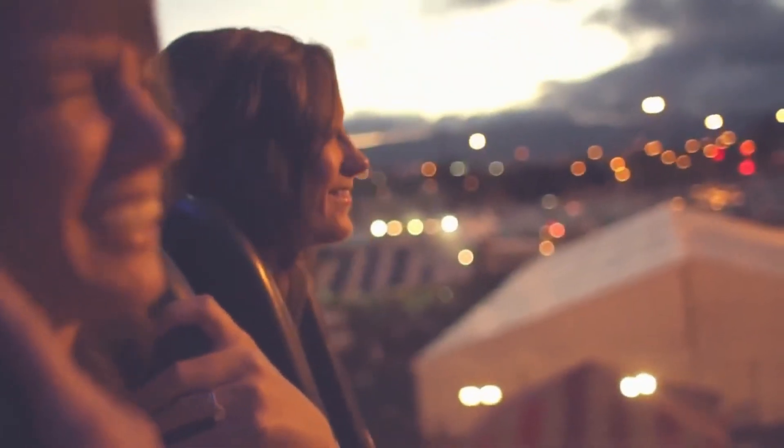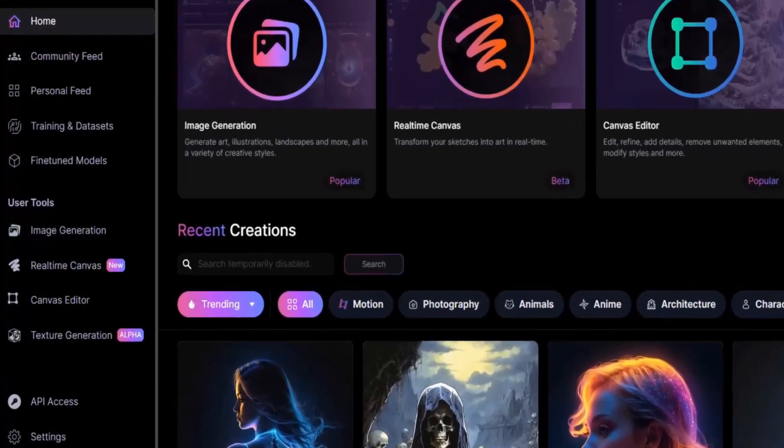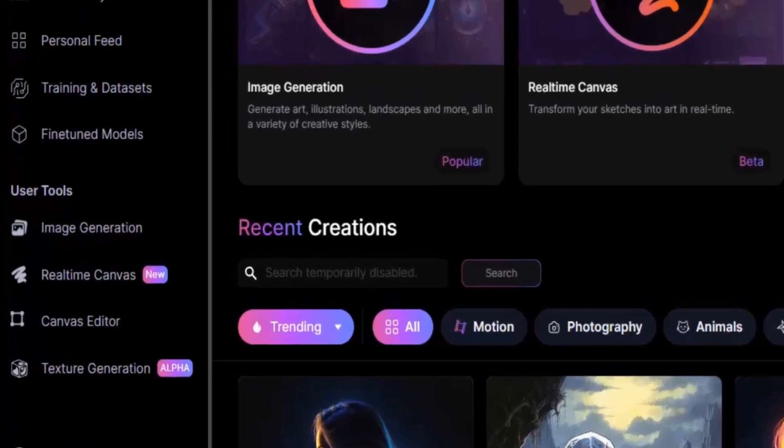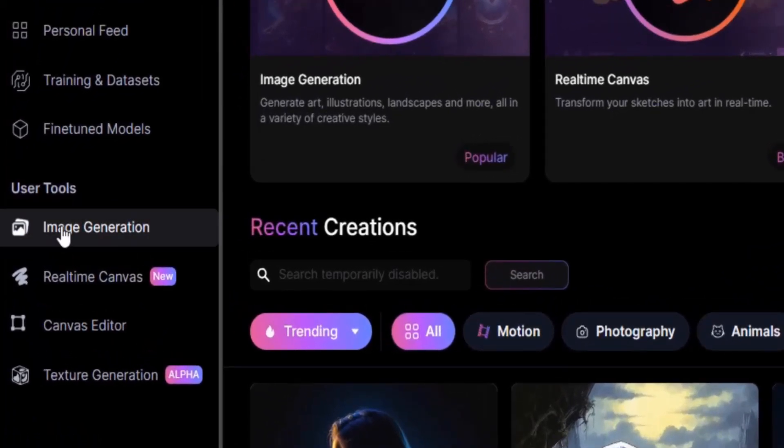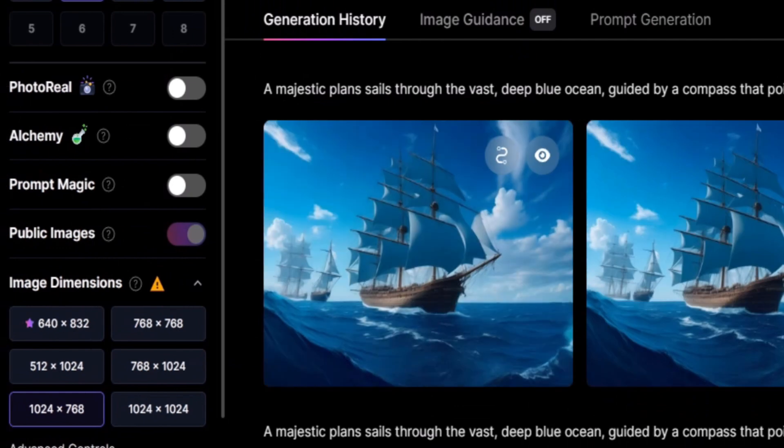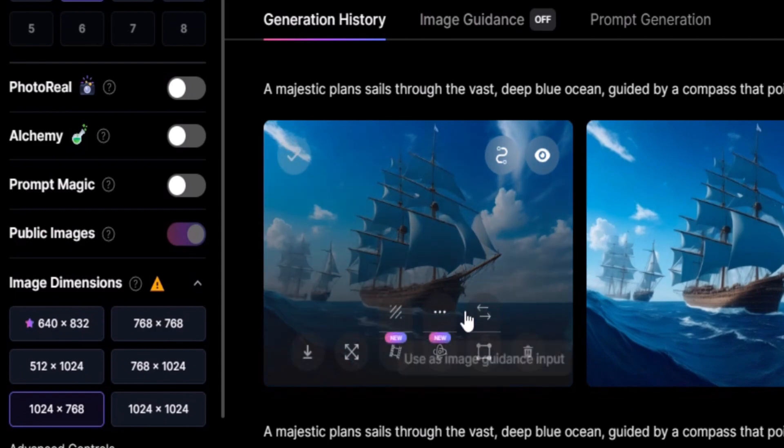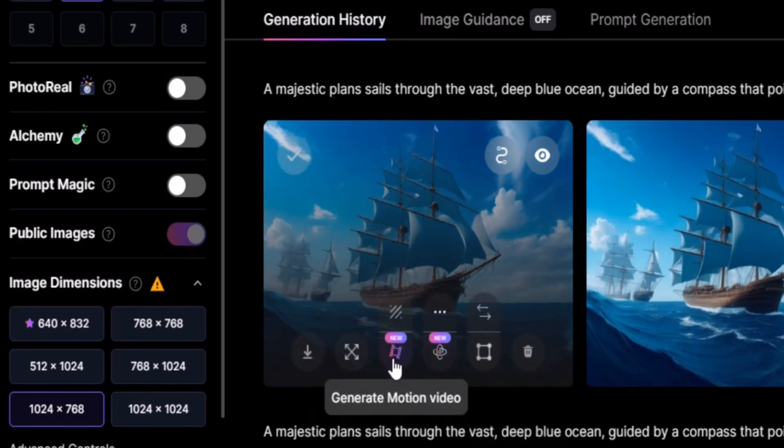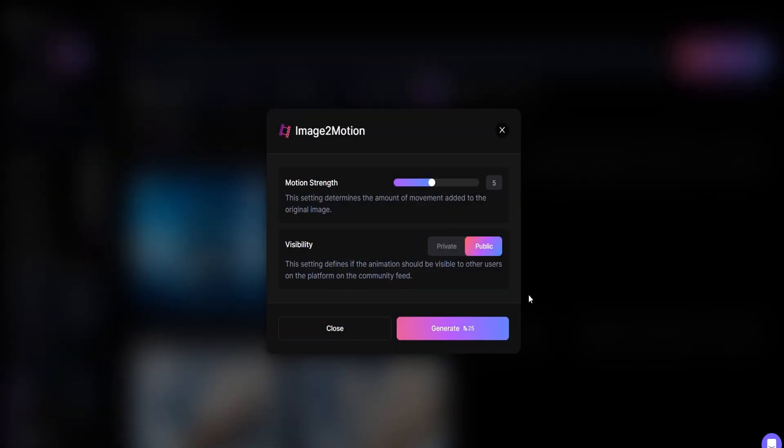Now sit back, relax, let's start. Navigate to the dashboard and click on Image Generation. In the Generation History tab, choose the image you want to transform into motion. Simply hover your mouse over the desired picture, click on the film icon, and the Image to Motion box will appear.